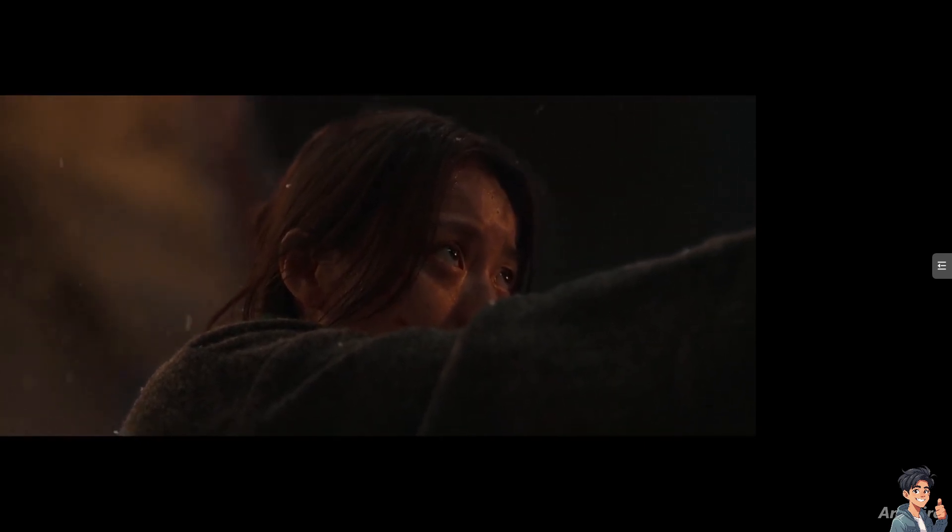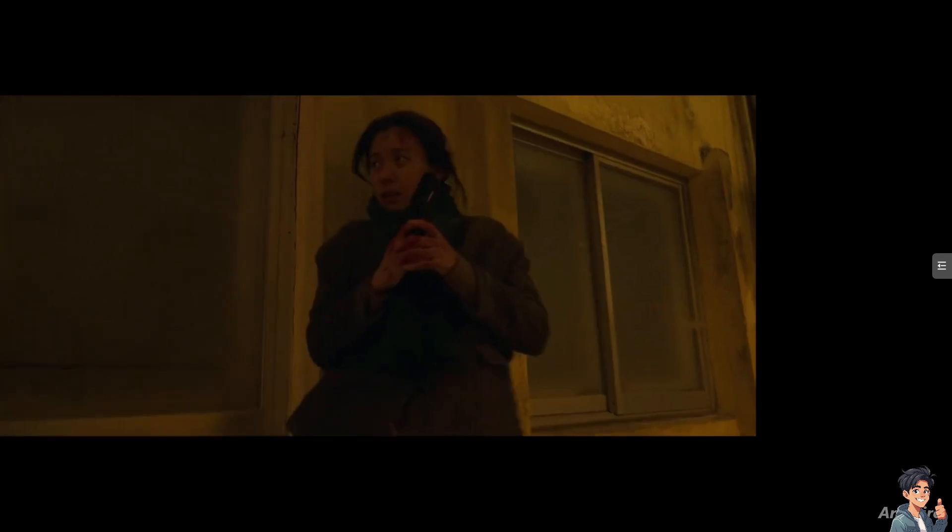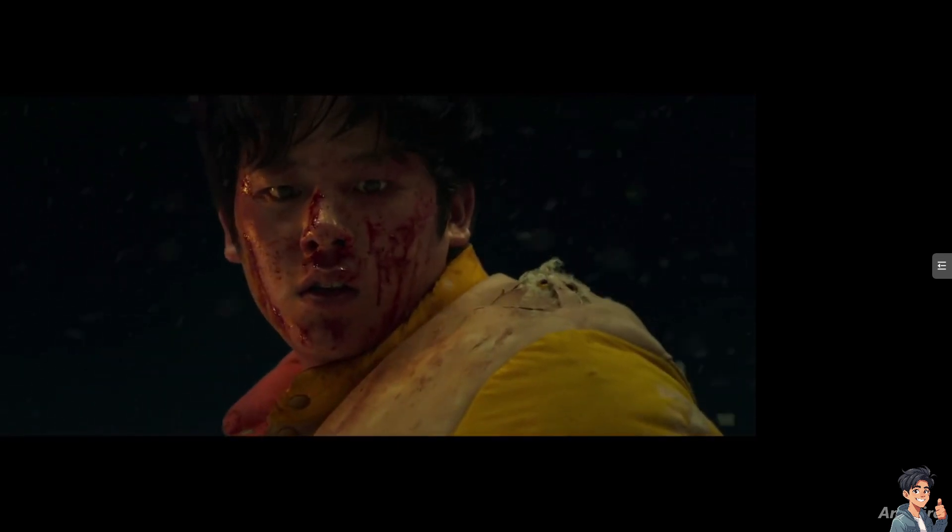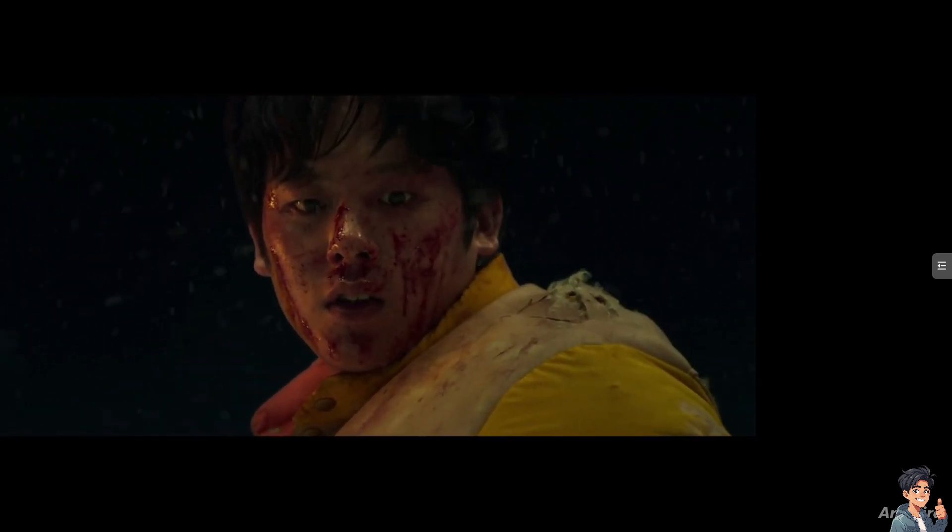There you go. If you scrub it right now, you would be able to see the subtitles here.